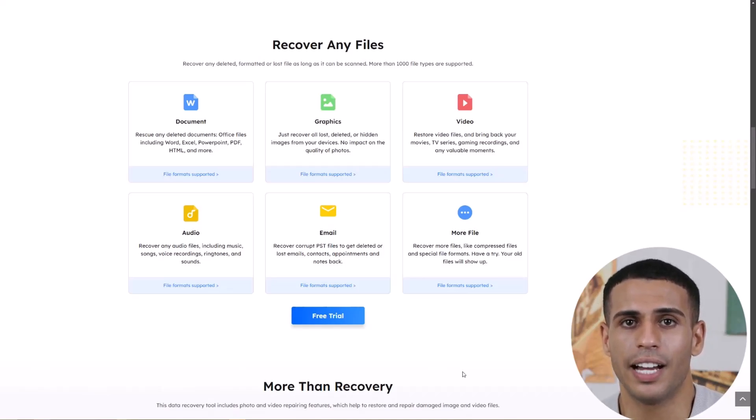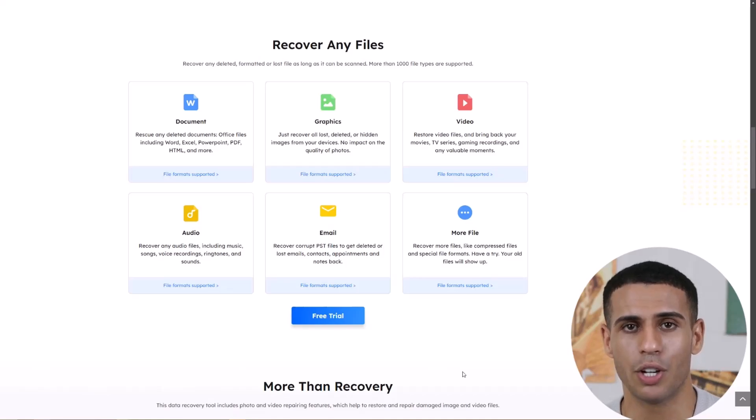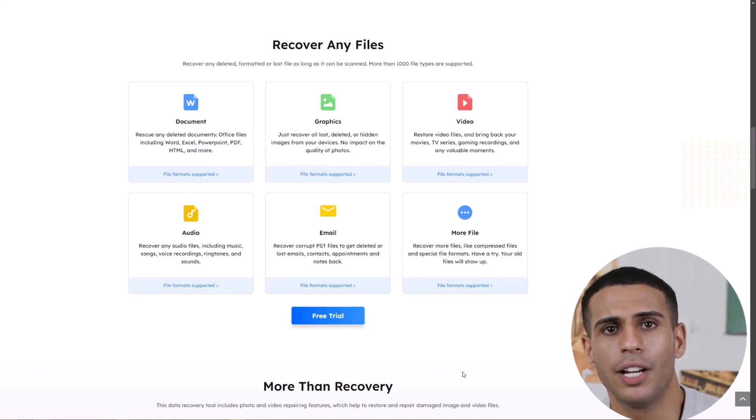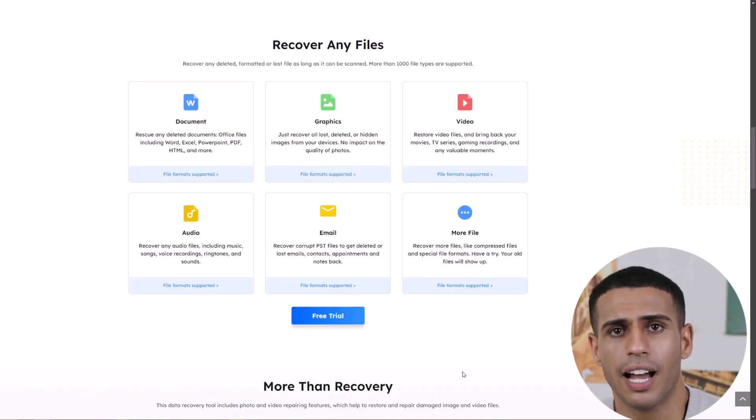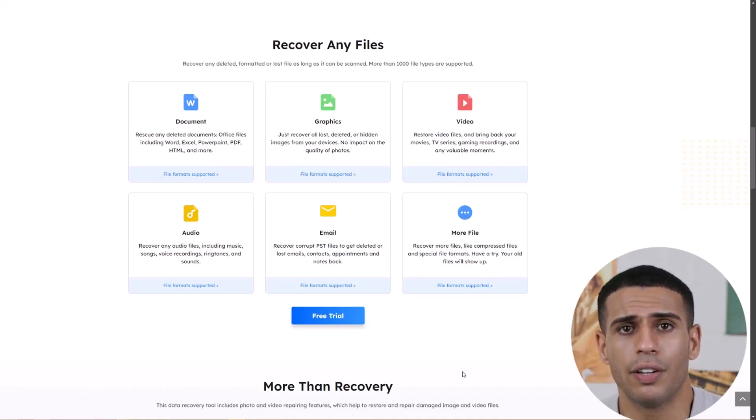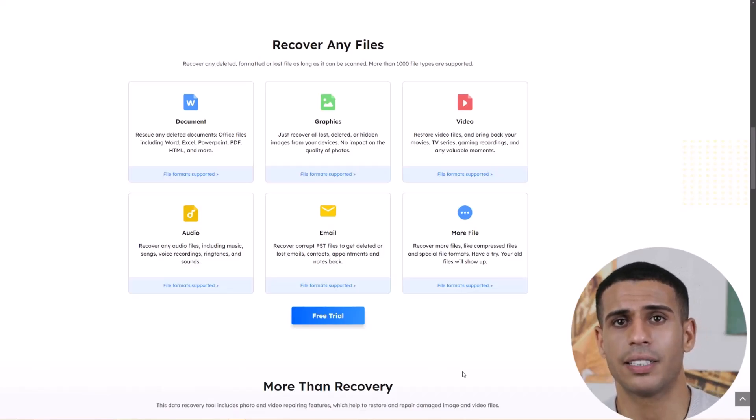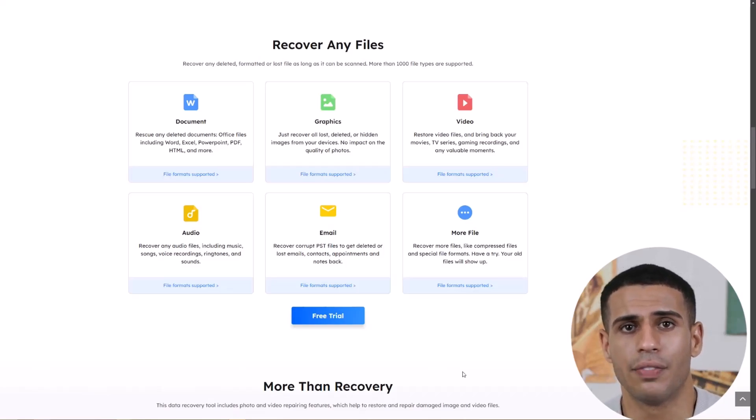Cons: The scan can be slow. Trial version only lets you preview the recovered files. Like any recovery software, there's no guarantee you'll get everything back, especially if it's been overwritten.